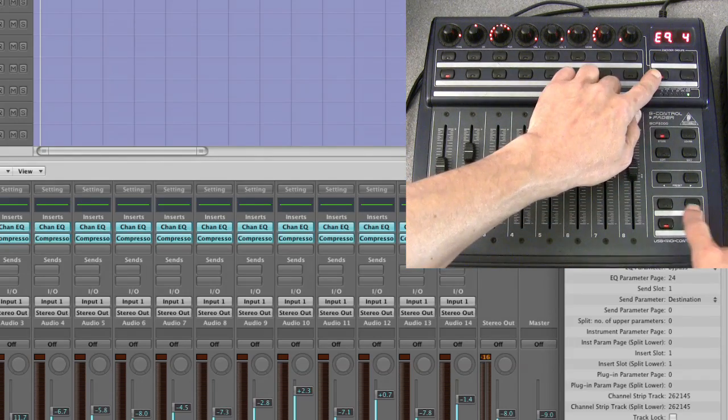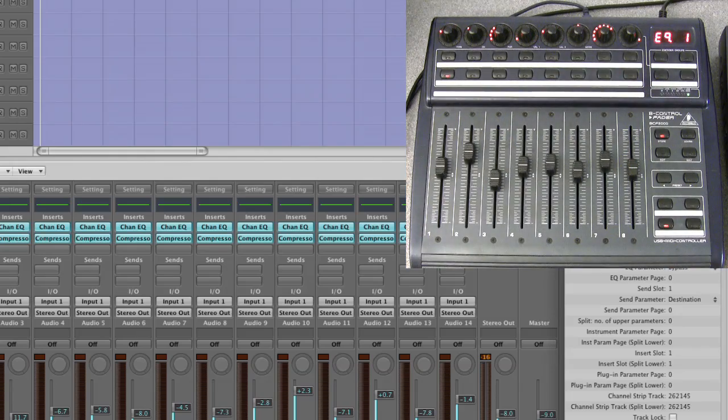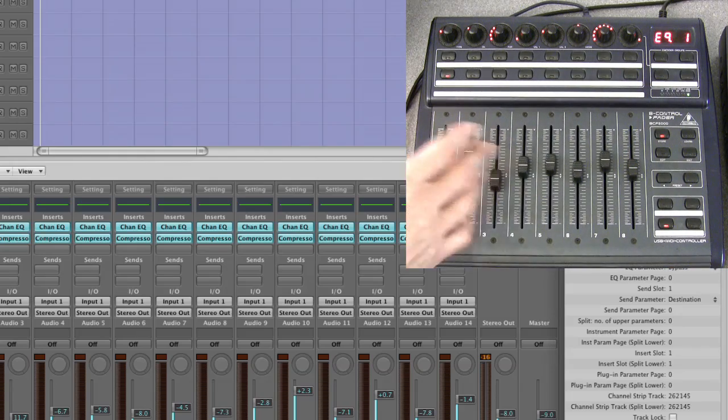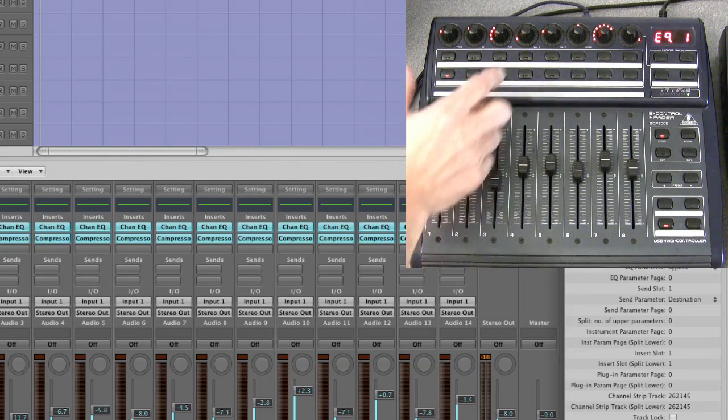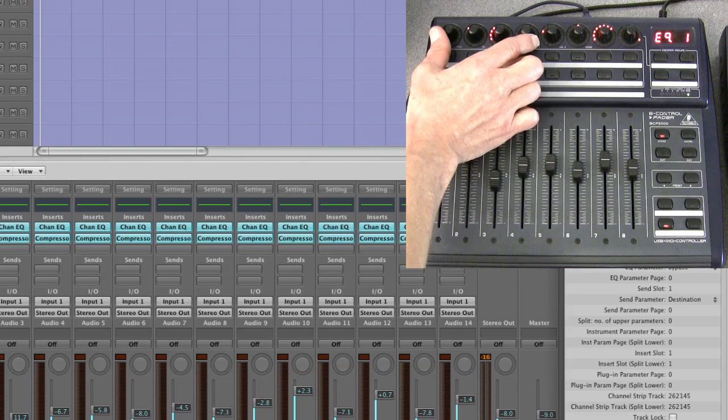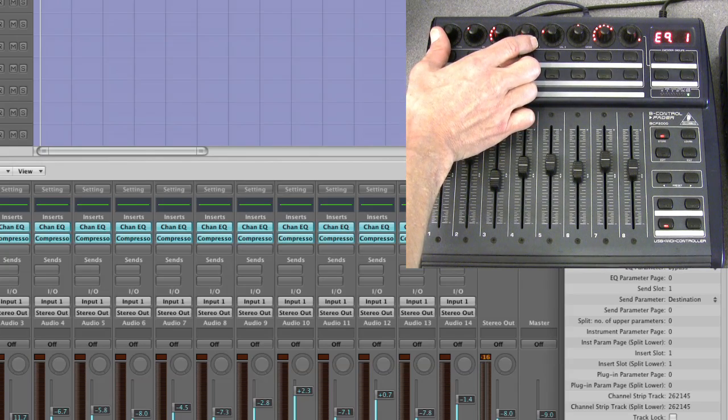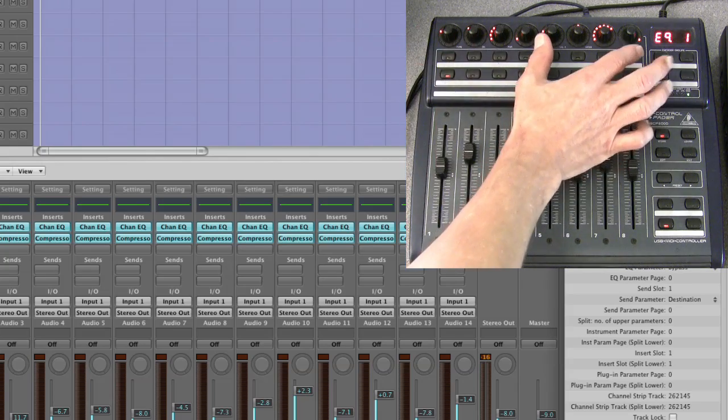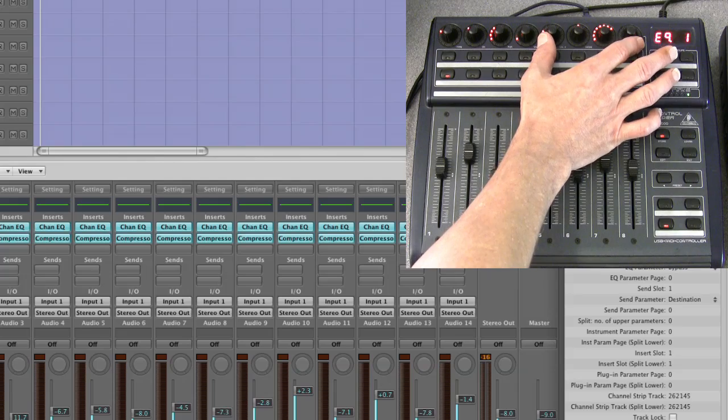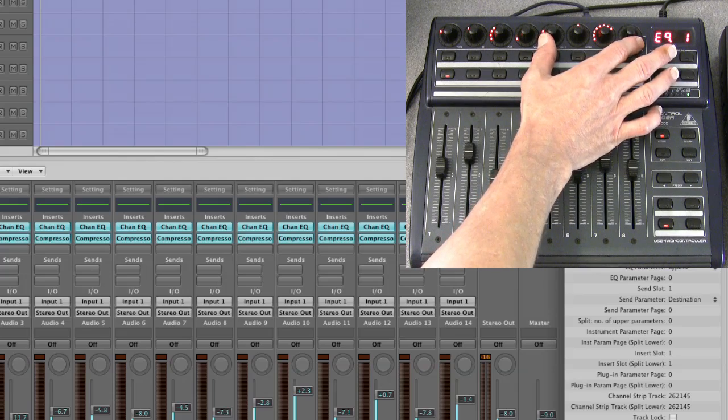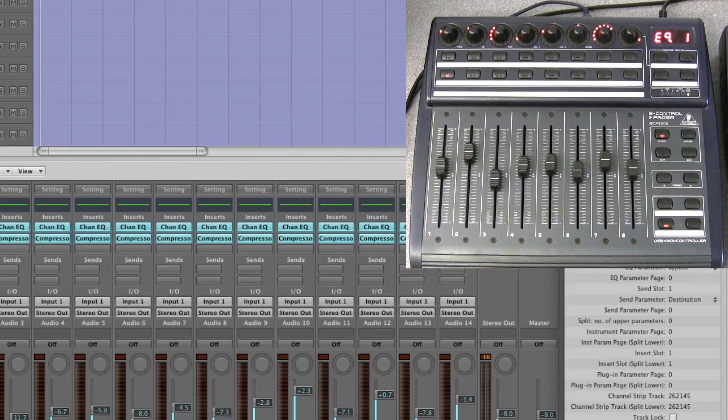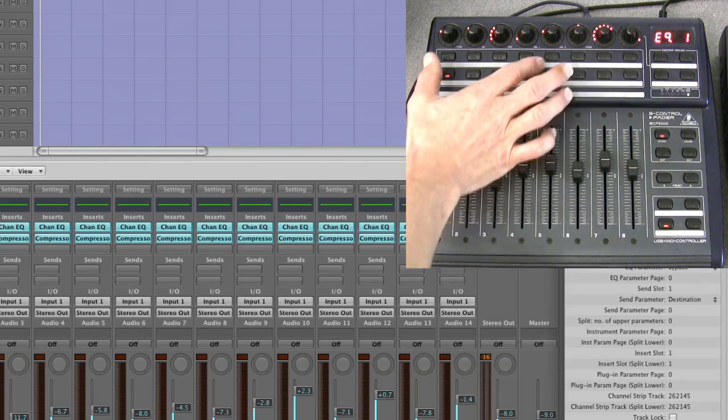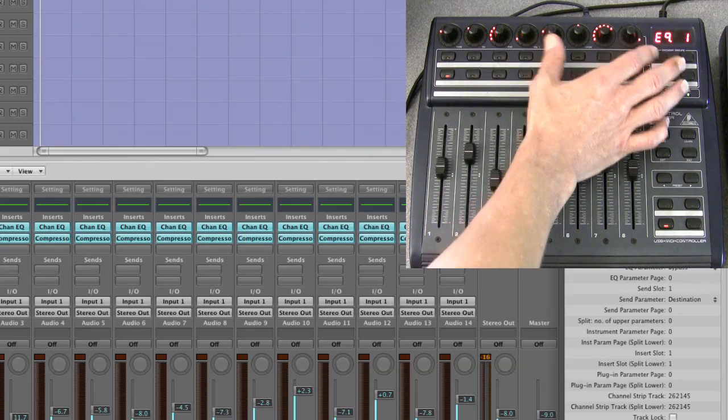So look, I'll cut back down to the first page. So we are in EQ channel view page one. So this is EQ band one, these four pots which is the low cut, all four parameters, and this is the EQ band two, the low shelf, or four parameters.